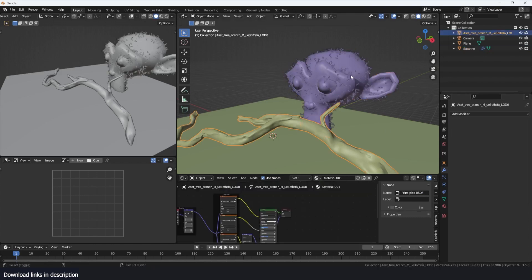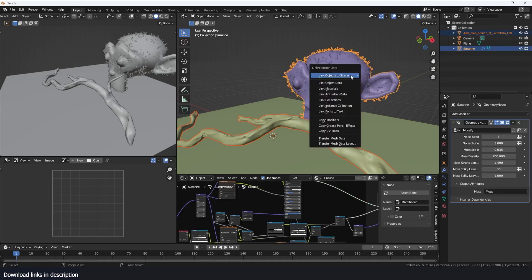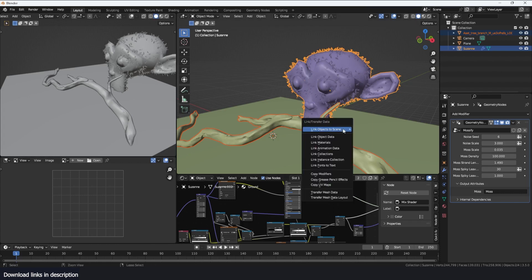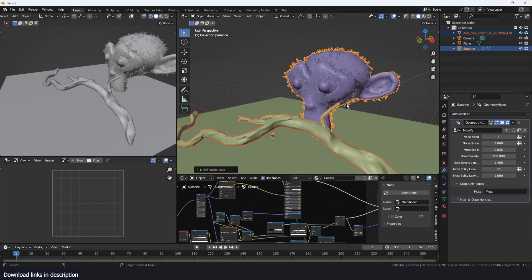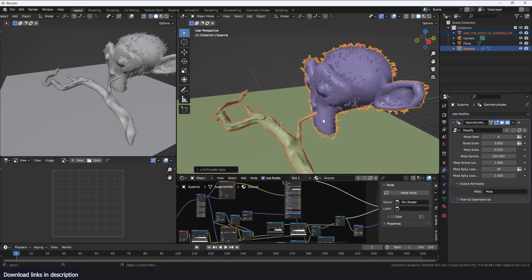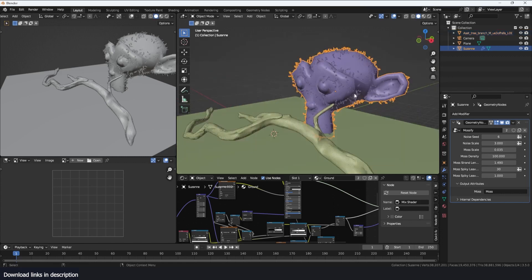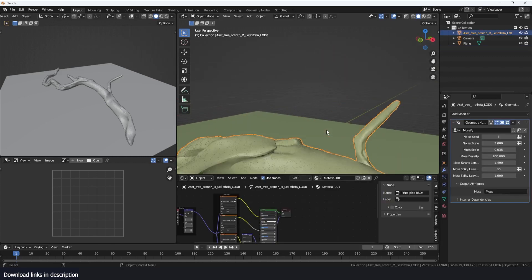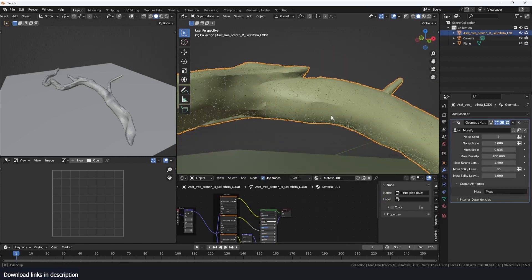Then you can copy modifiers with Ctrl+L, copy modifiers to copy over the modifiers. You can see I've removed the subdivision surface and reduced the moss, and you can still see that Blender is struggling to copy over the modifiers because it's a really dense mesh. It's a really heavy modifier. I'm going to get rid of this since I've already transferred it.